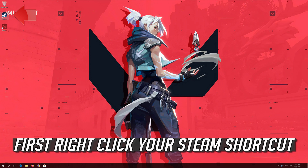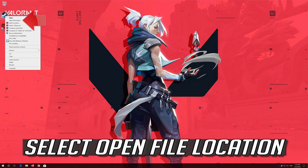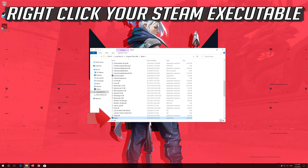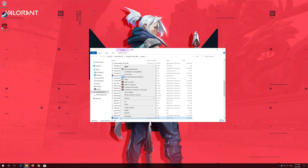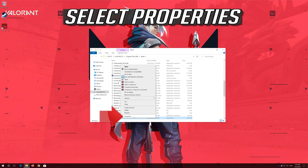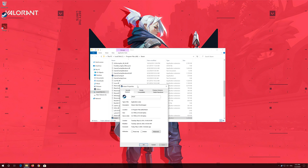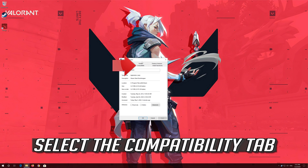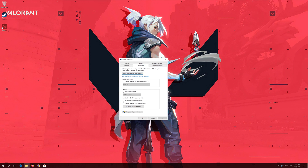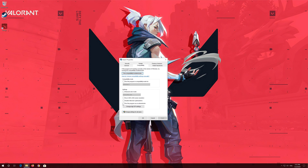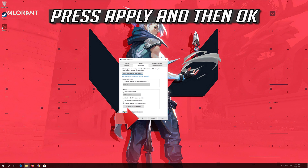First, right click your Steam shortcut and select open file location. Right click your Steam executable and select properties. Select the compatibility tab, then select run this program as administrator. Press apply and then OK.